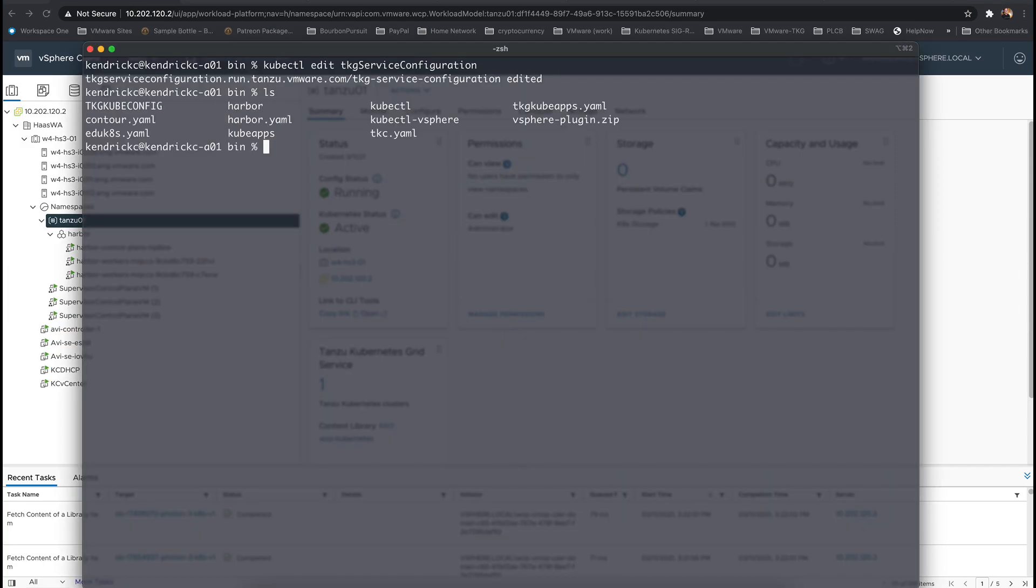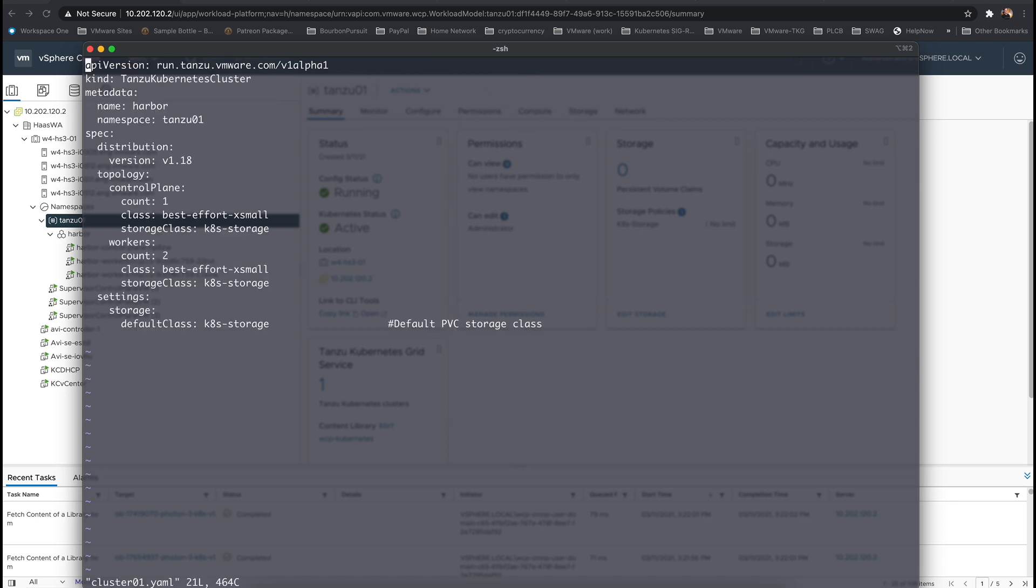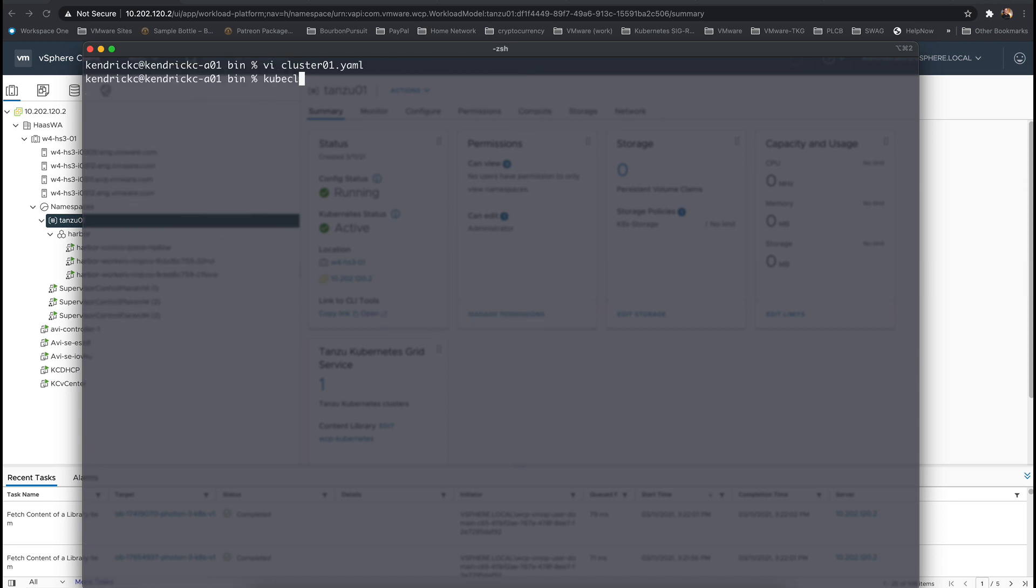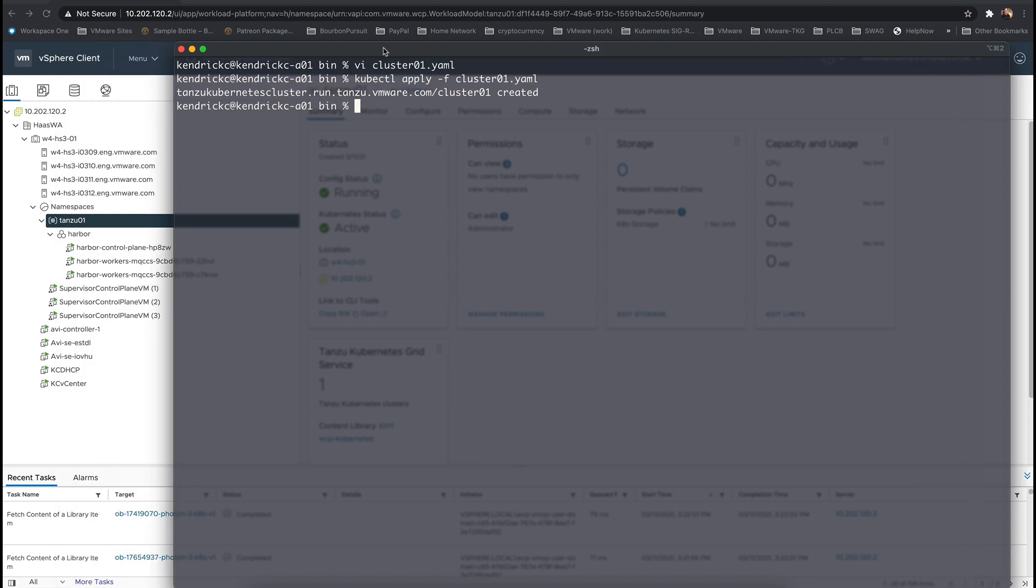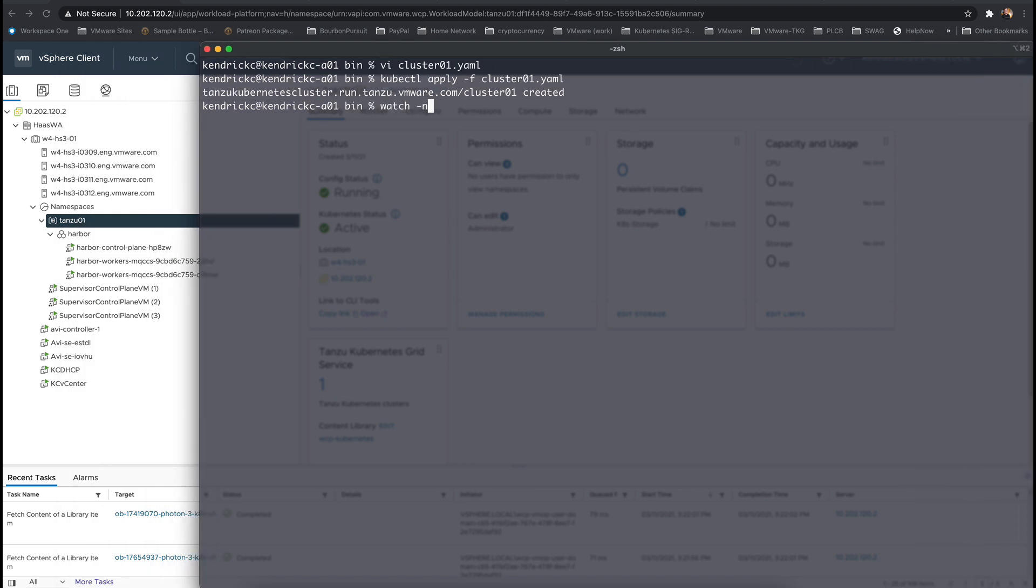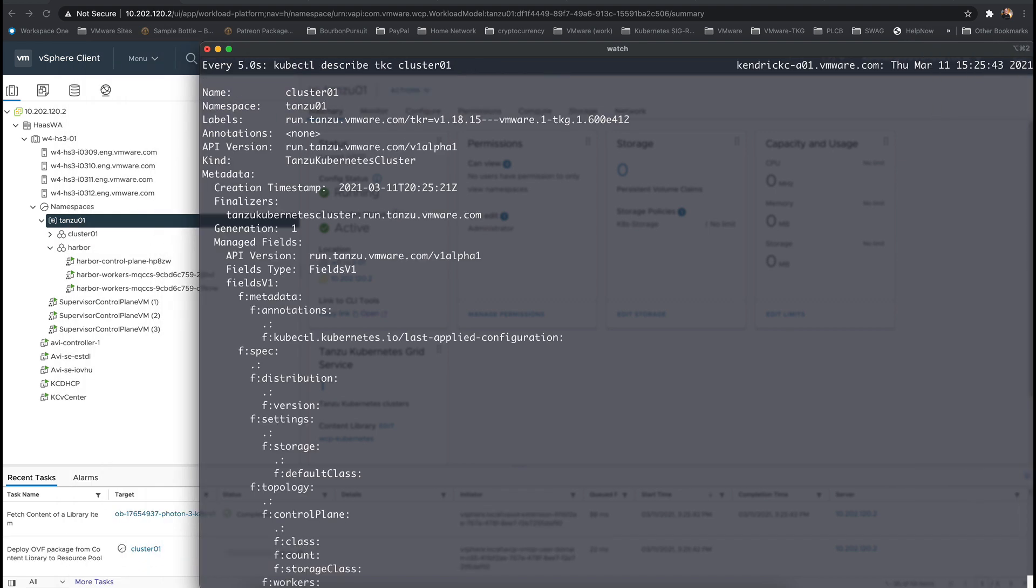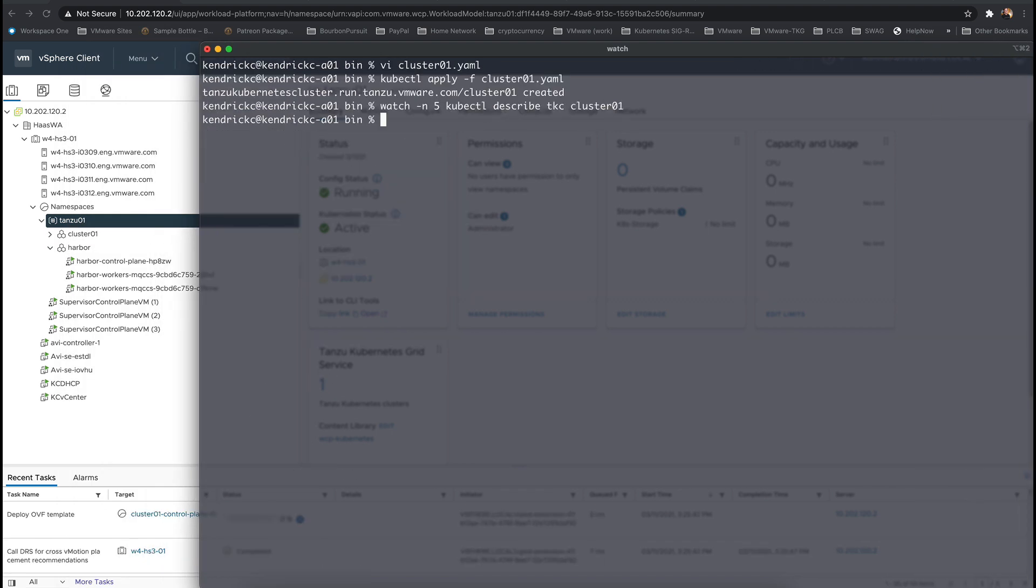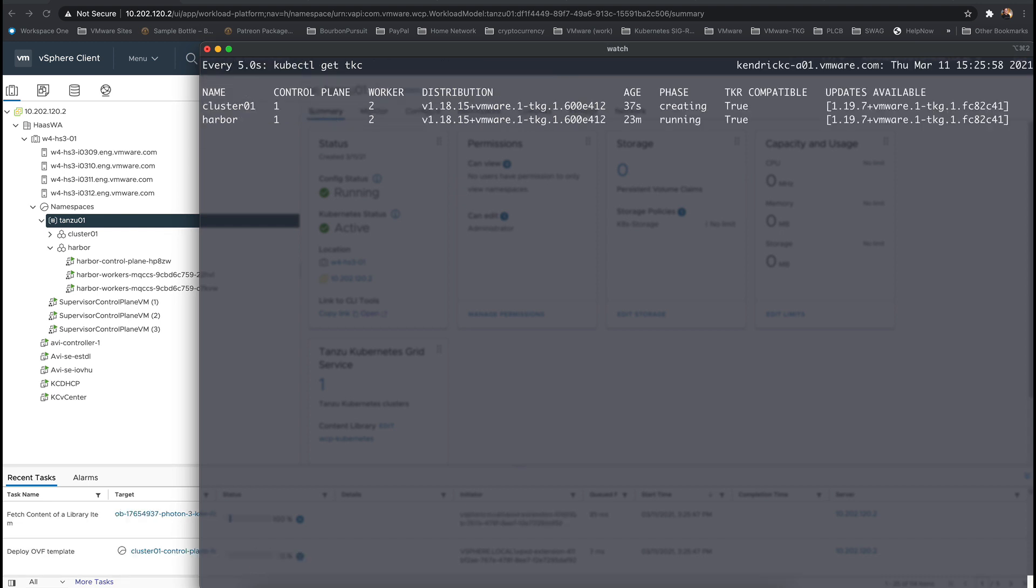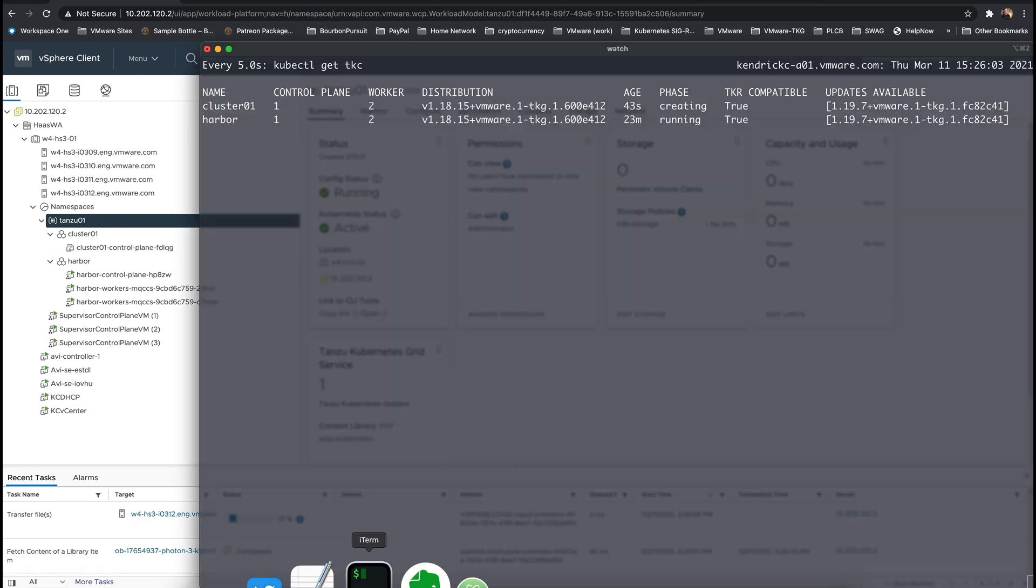Now the hard part is complete so let's test it out. Create a new Tanzu Kubernetes cluster which now will inherit the trusted CA certificates that we had just configured inside of the TKG service configuration. And while the cluster is creating we can prepare our first image to be pulled from the registry.